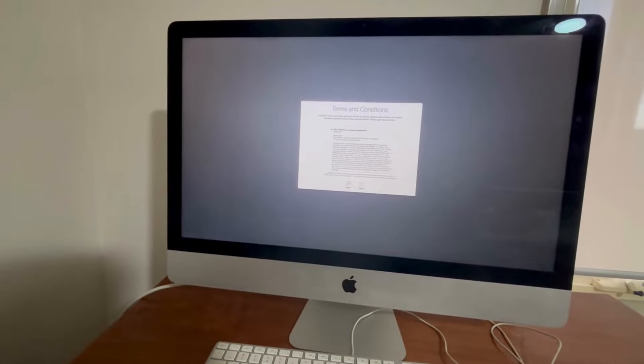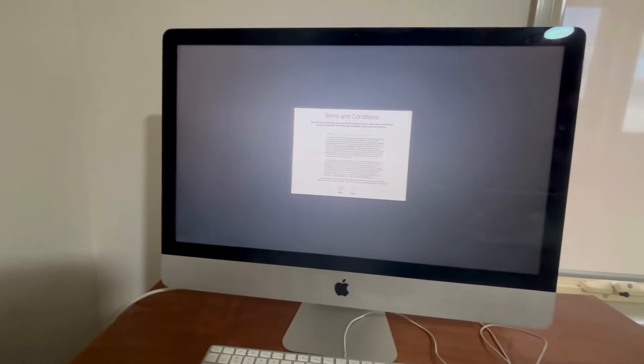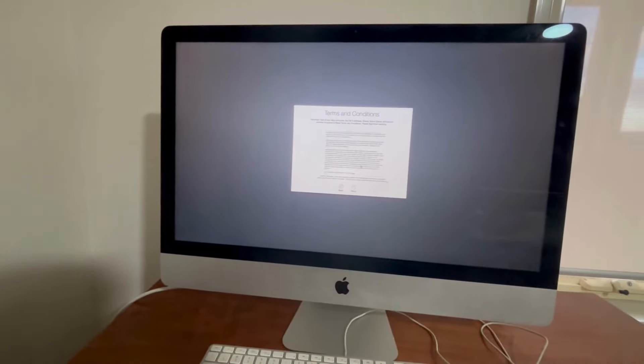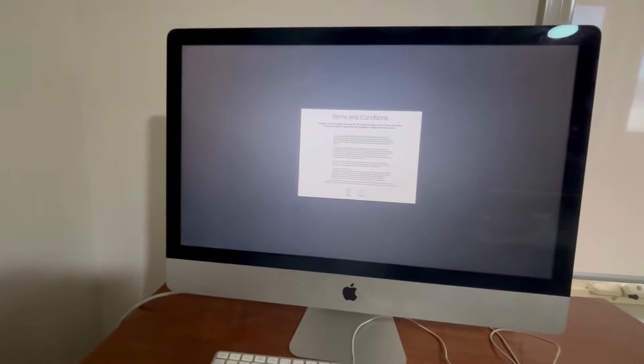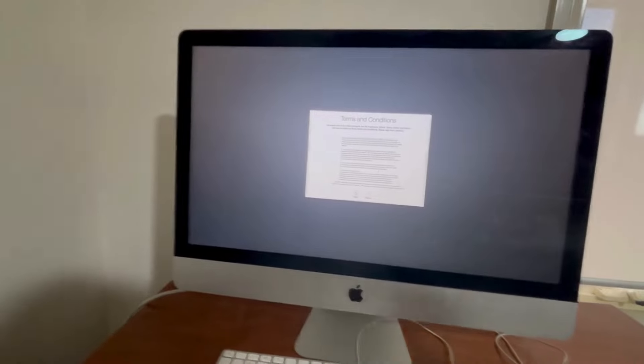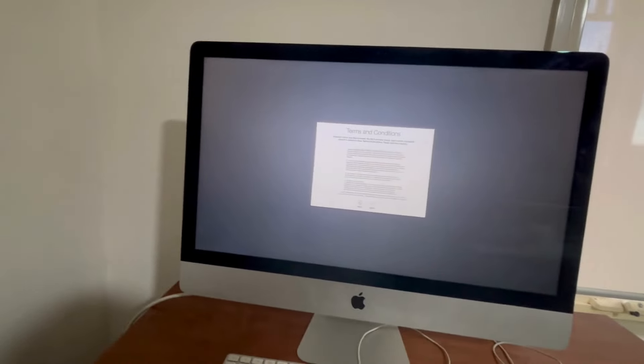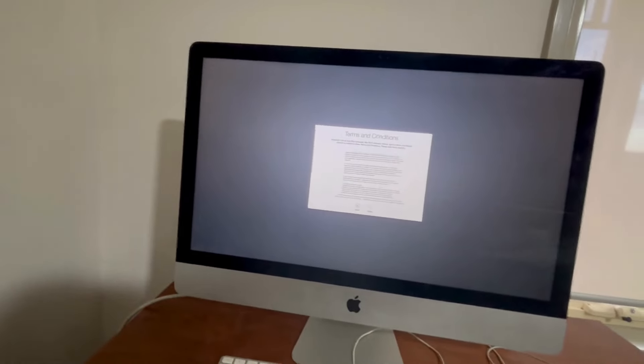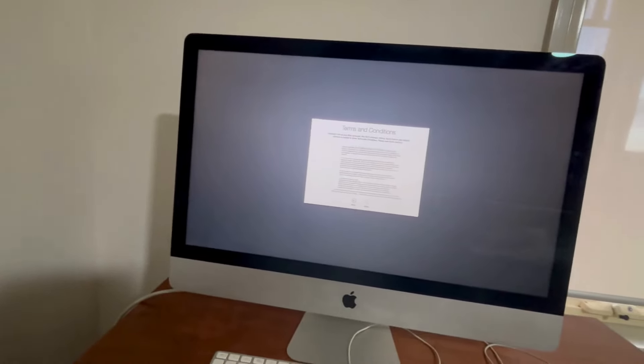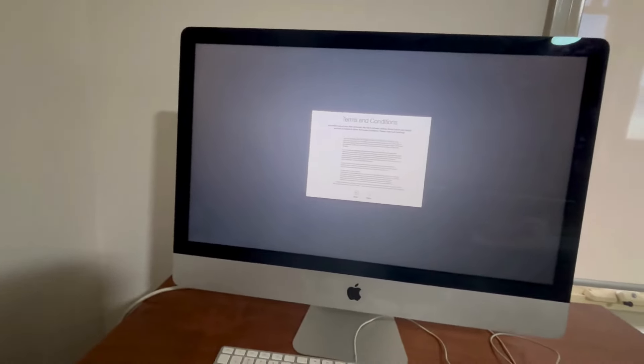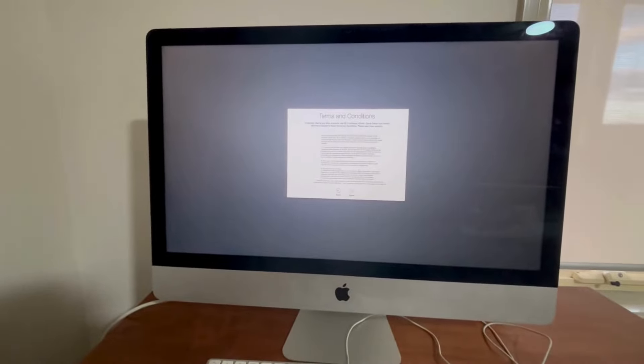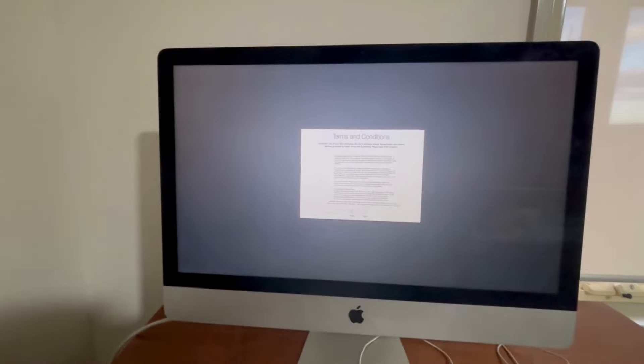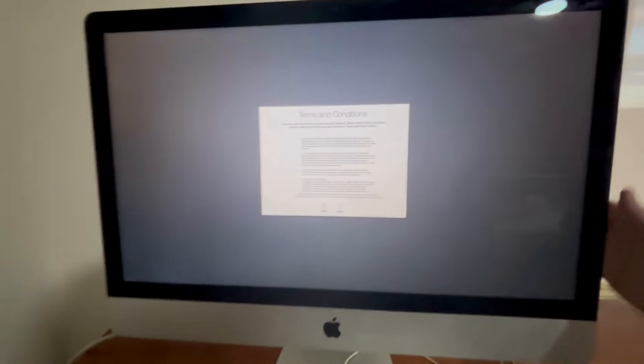It wouldn't even get through the install. I couldn't accept the terms and conditions on it, so it's effectively bricked. I'd have to probably get a later version. I don't even know if it's supported anymore, but anyway, I'll turn this off now.